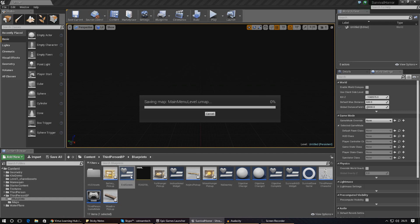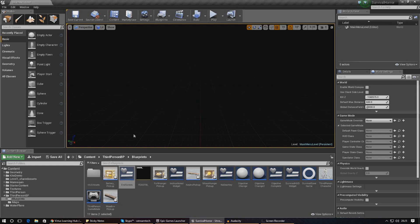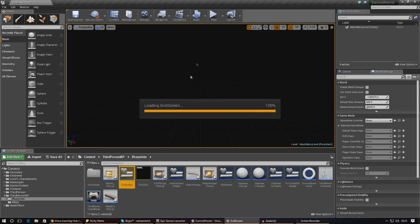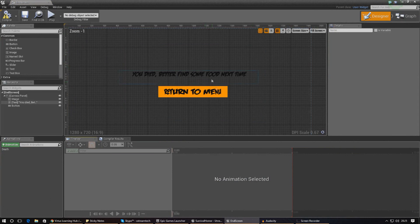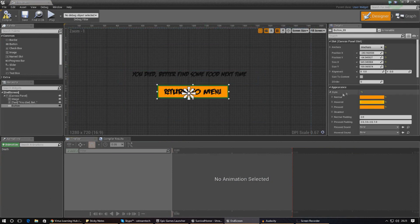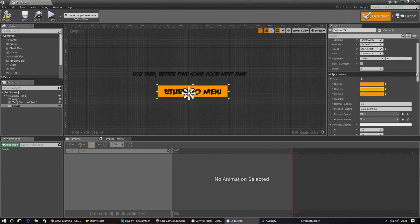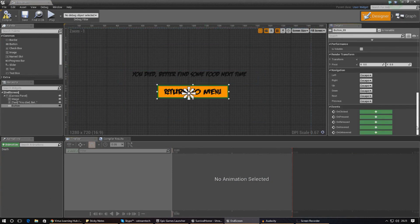Next thing we need to do is go into our endgame script, the same place as we did before. Give it a couple of seconds to save. We're going to go into the design view, click the button, and create an on clicked event.